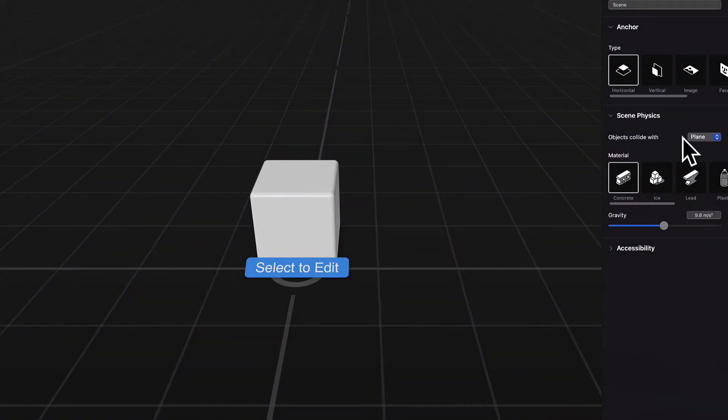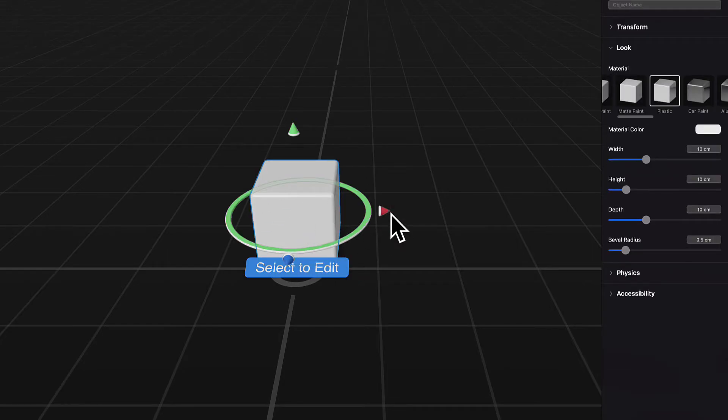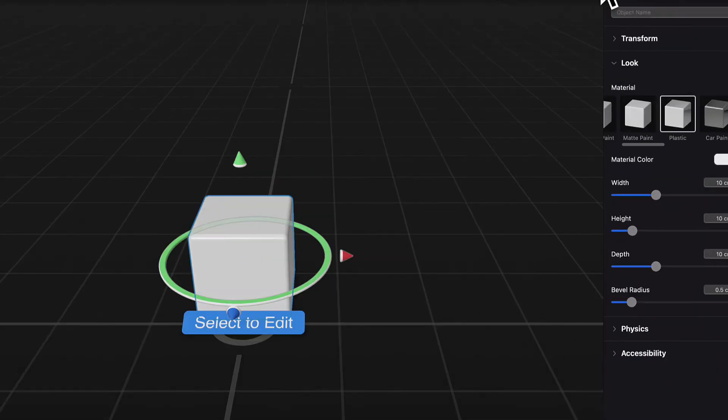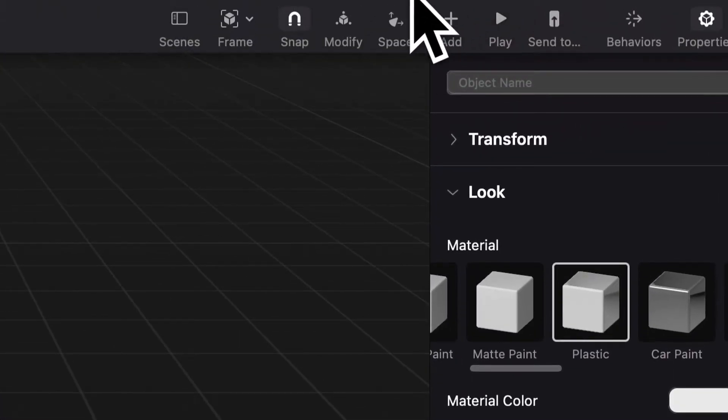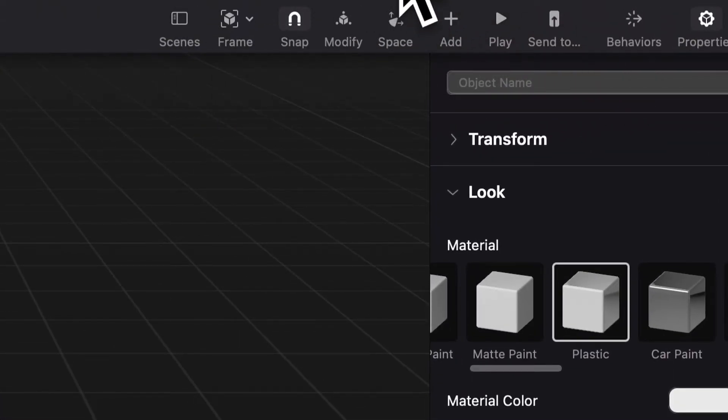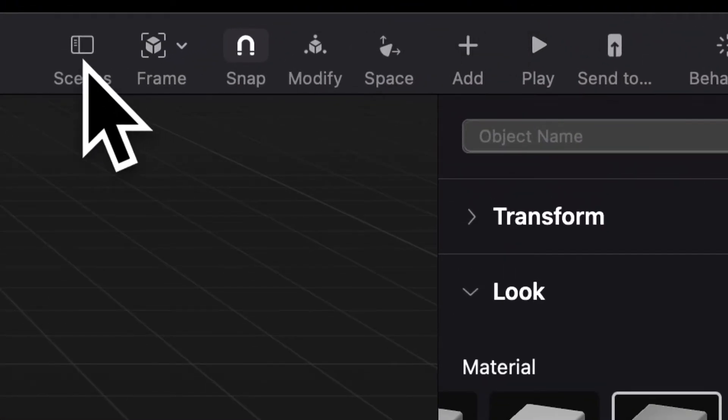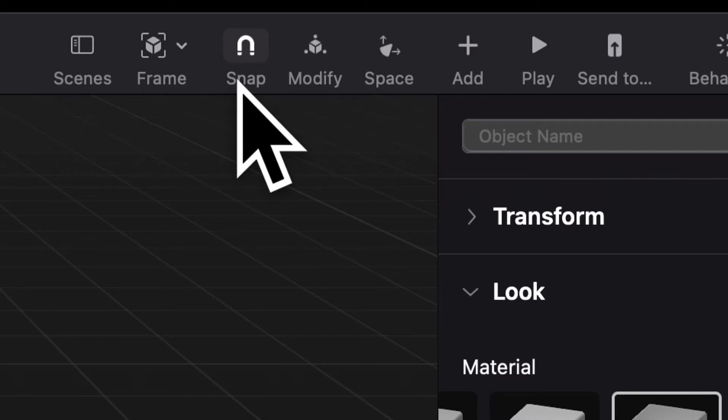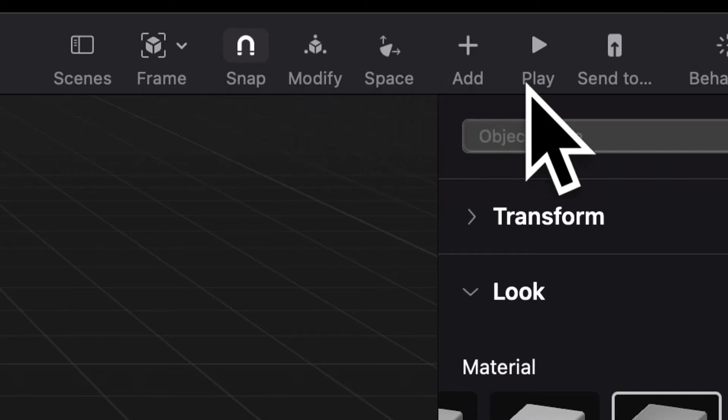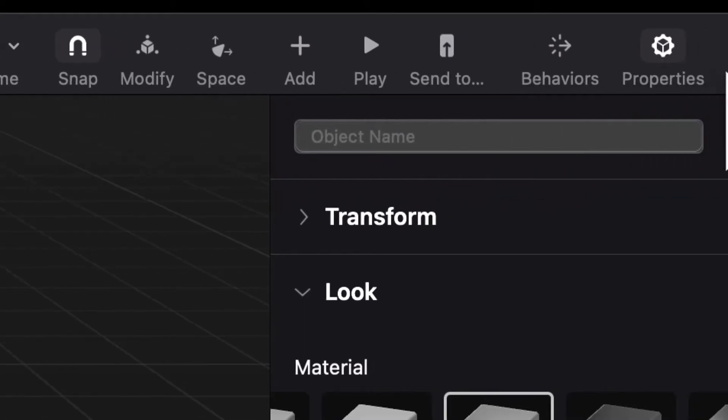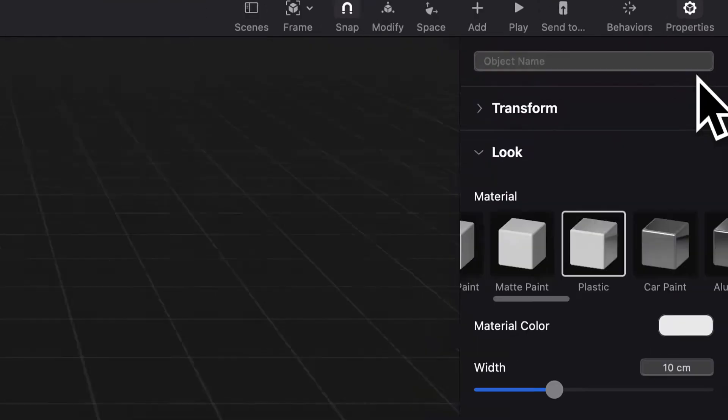Here by default, you will have a cube object in the scene. Then in the header here, you can see different options about the object. So you have scenes, frame, snap, modify, space, add, play, send to a device, behaviors, and properties.